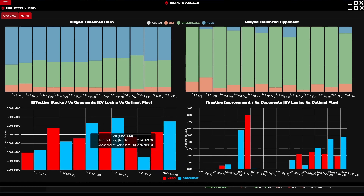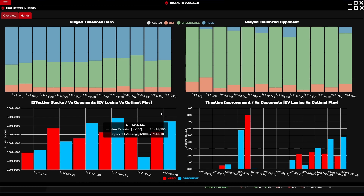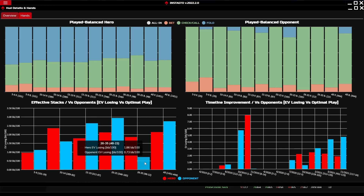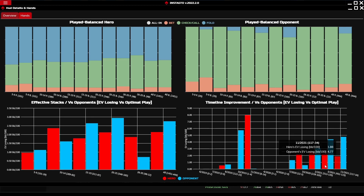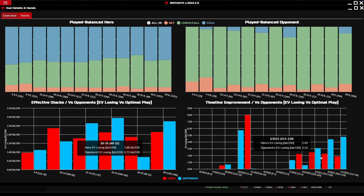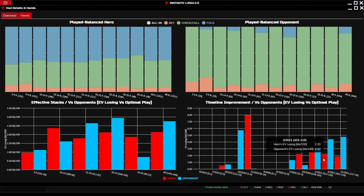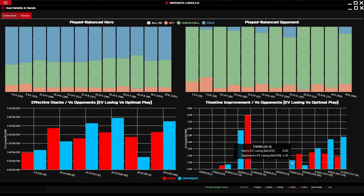The higher the column, the greater the loss. For example, the last two columns show the overall loss, and we can see that the hero is losing less EV than the opponent. In brackets below the graph you find the count of the hero's actions and the opponent's actions. The difference with the final graph is that it shows loss over time instead of loss according to big blinds.